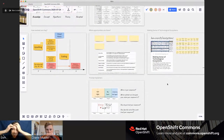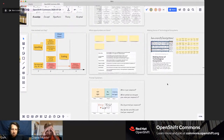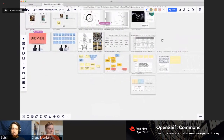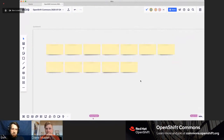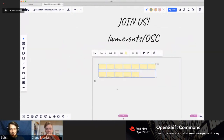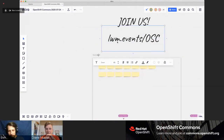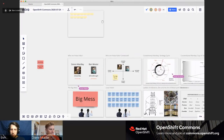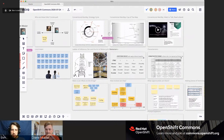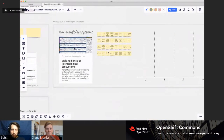The reason Diane wanted me to talk about Wardley mapping is that we can make sense of a technological ecosystem, so I want to make sure we have time to talk about that. If you haven't joined the Miro board already, you can go to lwm.events.osc and explore and play there.